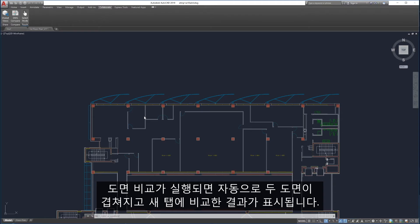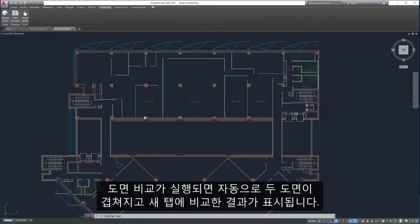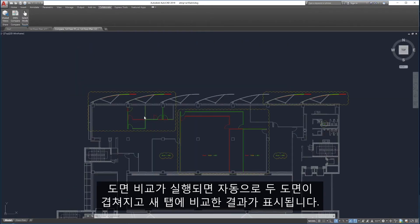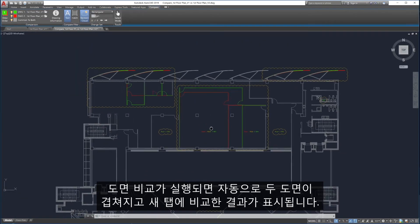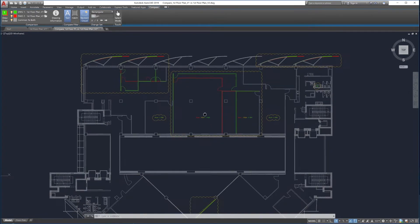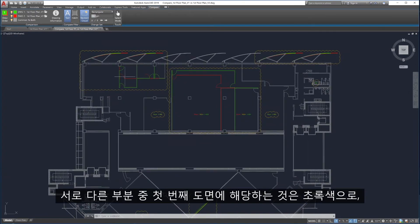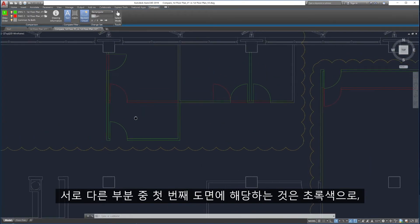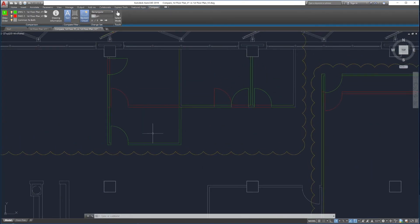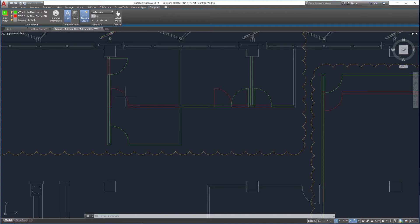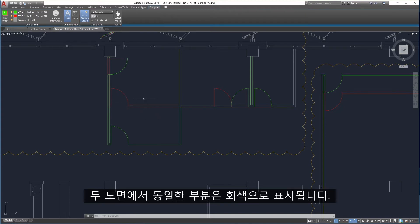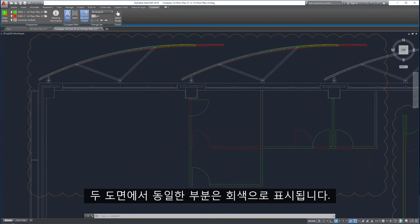Drawing Compare automatically overlays the two drawings and displays the comparison results in a new tab. Parts of Drawing 1 that differ are highlighted in green; parts of Drawing 2 that differ are highlighted in red. Parts that are common to both drawings are shown in gray.